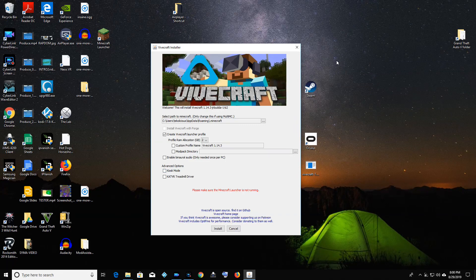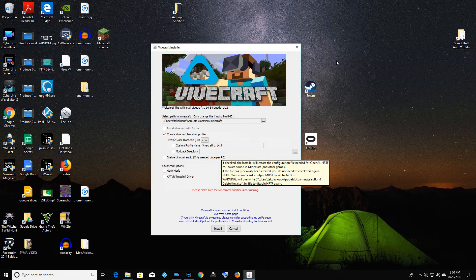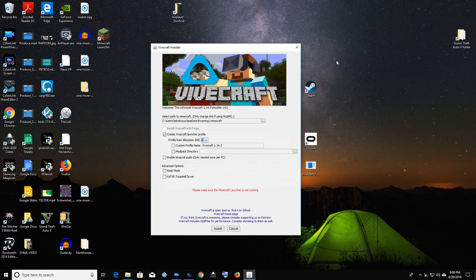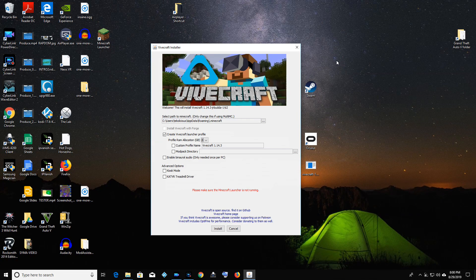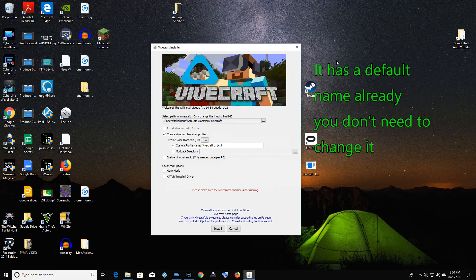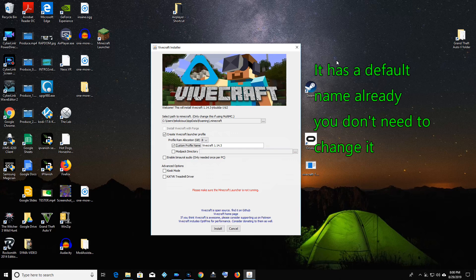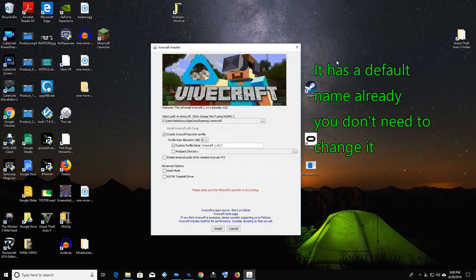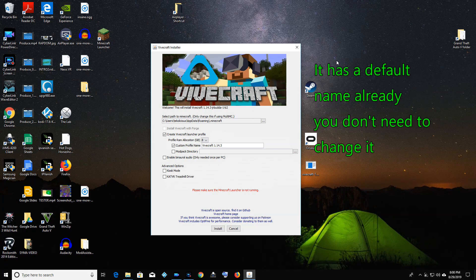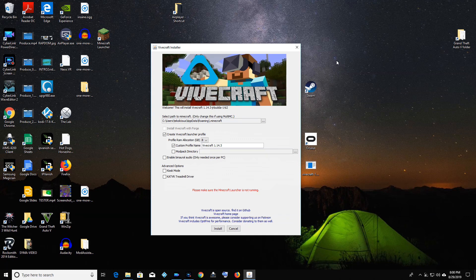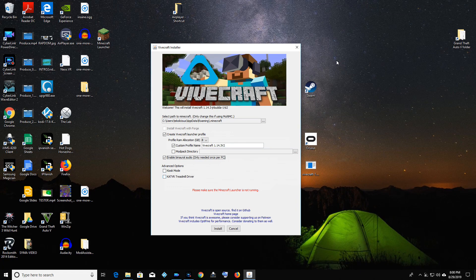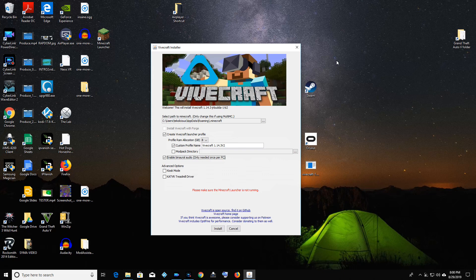So once you've launched Vivecraft, then you're going to basically select how much RAM. I put 8 gigs because I have 16 on my computer. You give it a name. I'm going to put a V2 on the end of the name so that it will clarify that this is another install. And then you enable the audio, and you do that, and then you click install. Now when you click install, you have to make sure that Minecraft is not running. Because that would be bad.